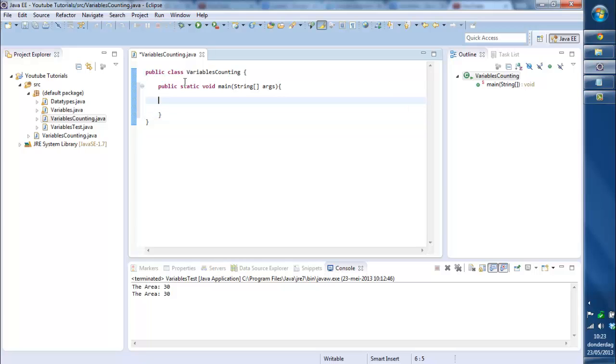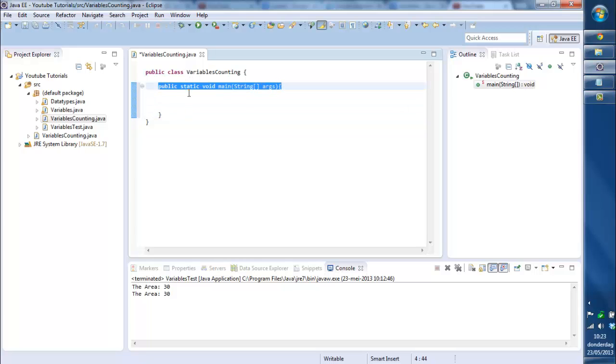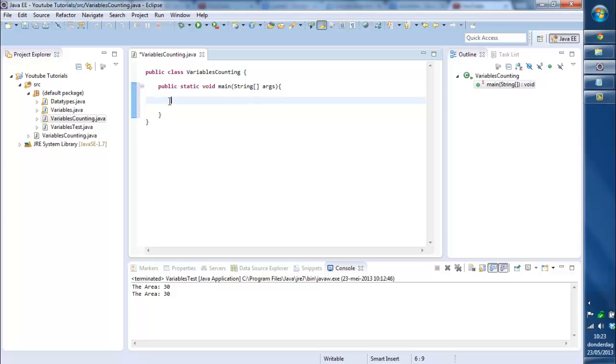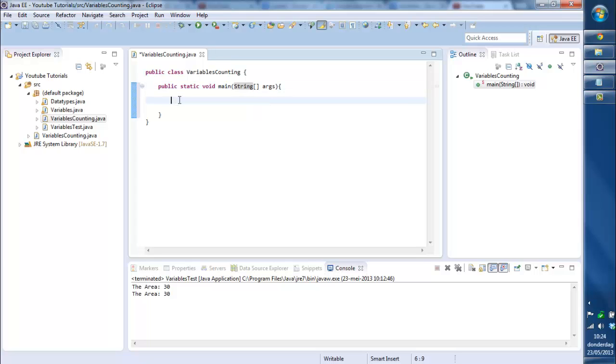For now just copy it. I will explain later on in tutorials if we're talking about methods and functions. You will understand it easily why it's called public static void and the name main and the other stuff behind the parentheses. I'll explain later.